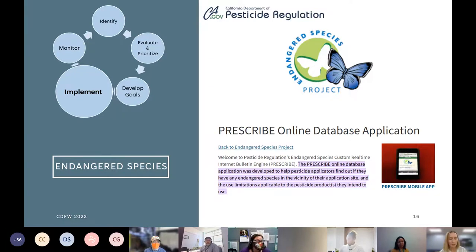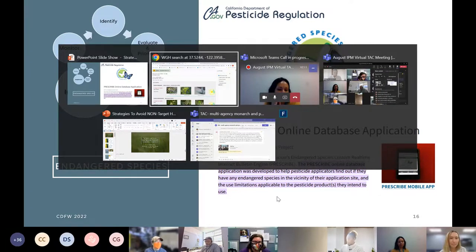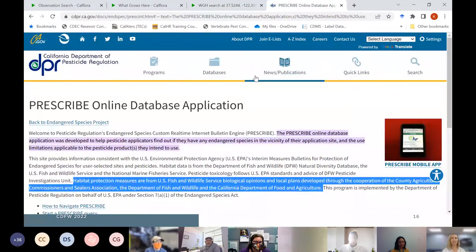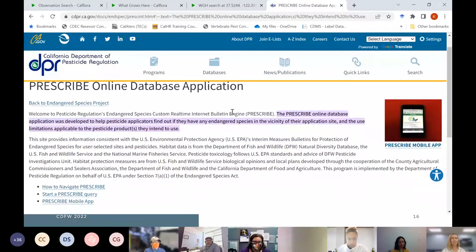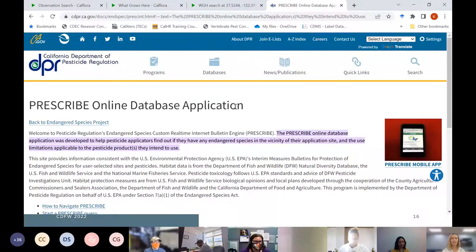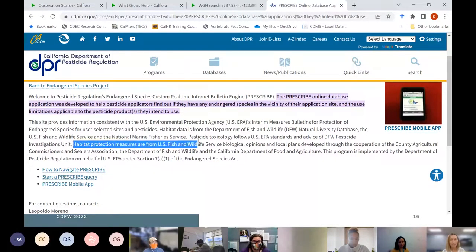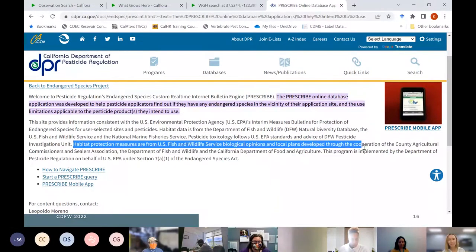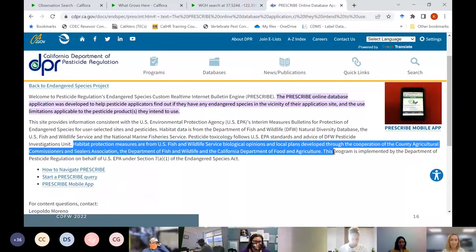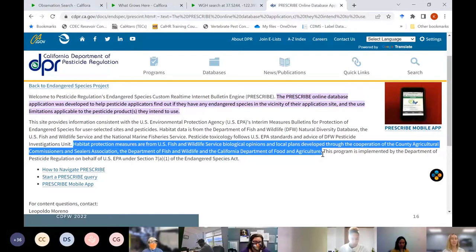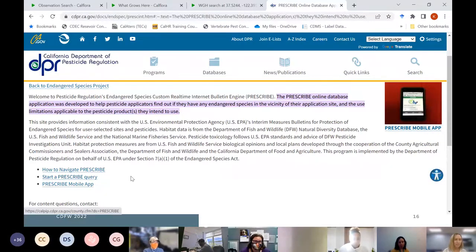The habitat protection measures in PRESCRIBE come from US Fish and Wildlife Service biological opinions and local plans developed through cooperation among county ag commissioners, CDFW, and CDFA. To use it, you start a query based on township, range, and section information — or you can search by county, selecting all sections within it, which is what I'll demonstrate today.